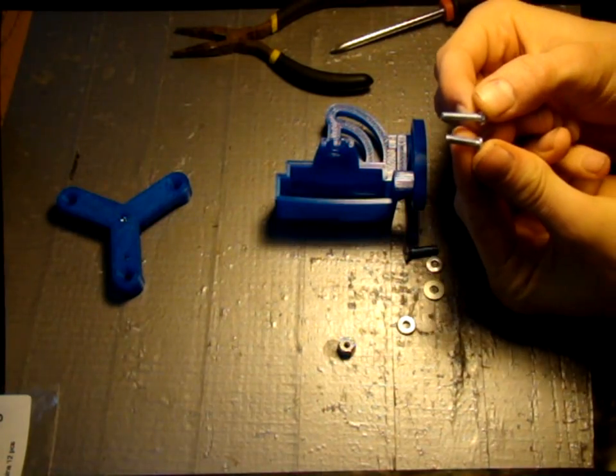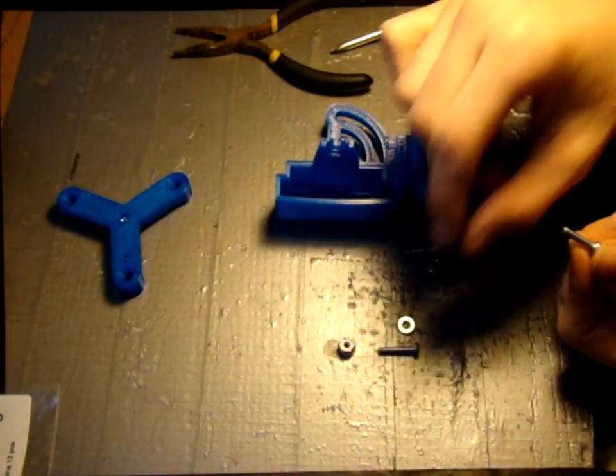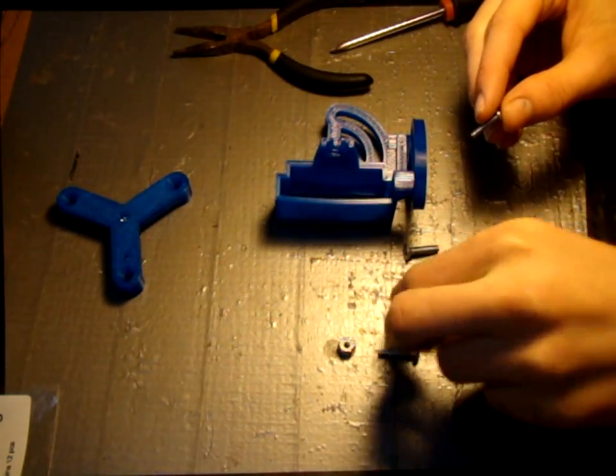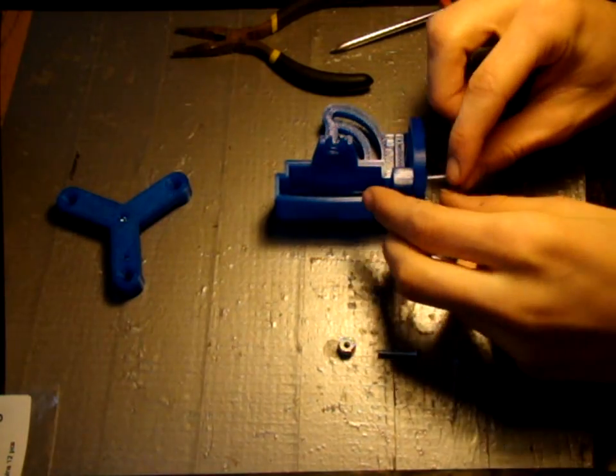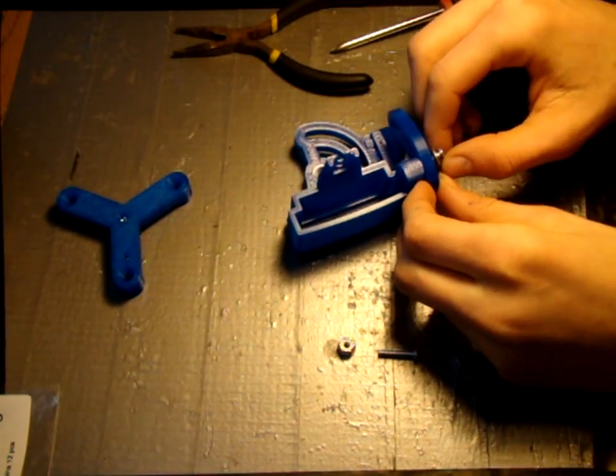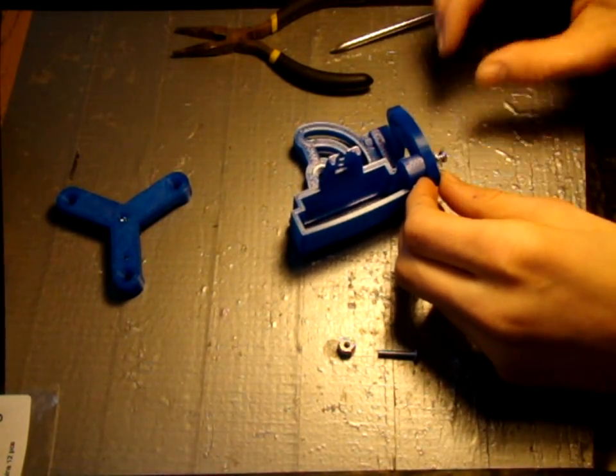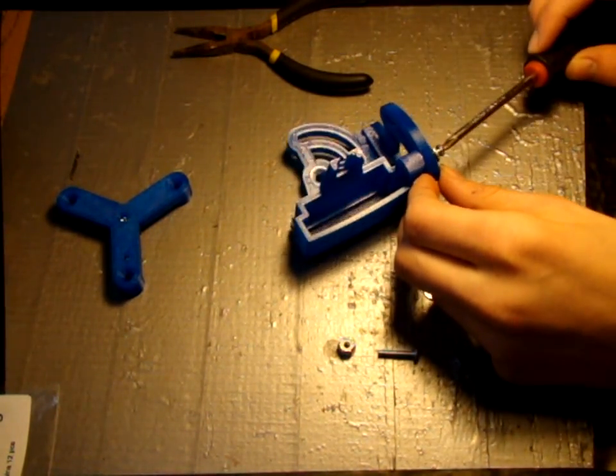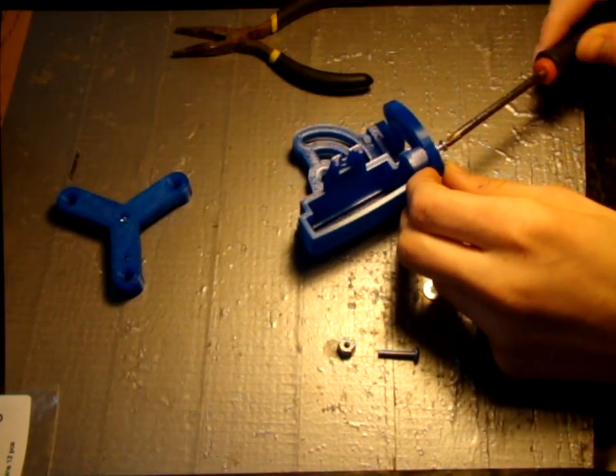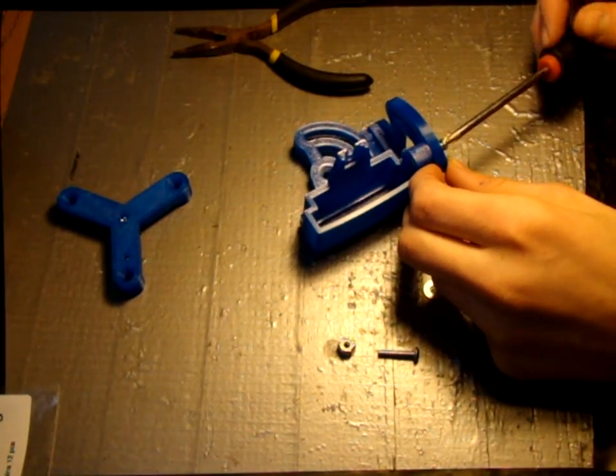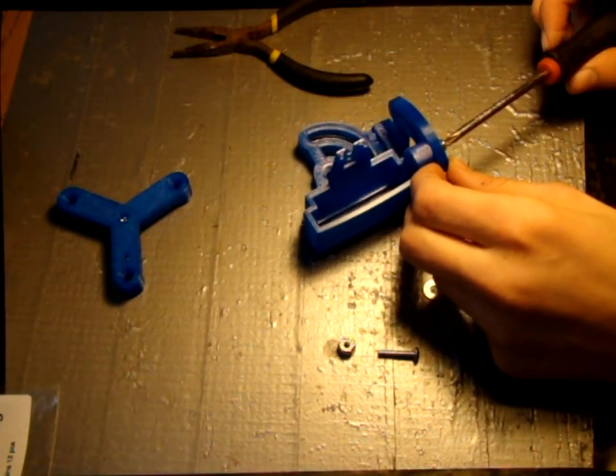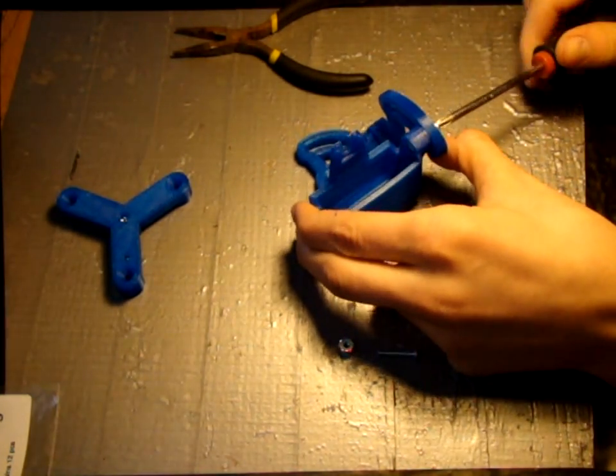One of these screws is shorter, the shorter one is five-eighths, use it in this step. This screw does not need to be tight until the proper camera angle is achieved.